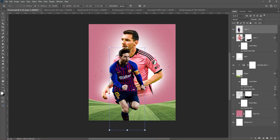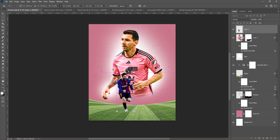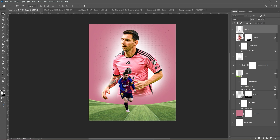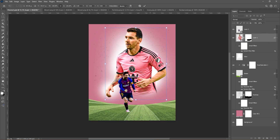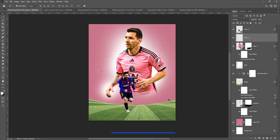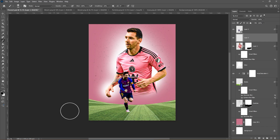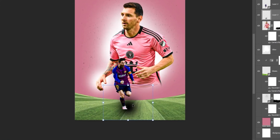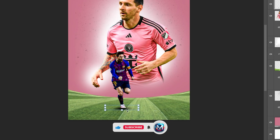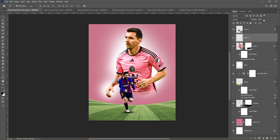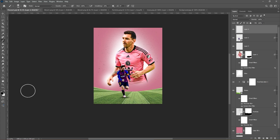Bring this image to your project. Press Ctrl T and adjust the size and position. Right-click and choose Convert to Smart Object. Hold Alt and drag to copy the effect onto the top layer. Add a new layer, press B and choose a soft rounded brush, set the foreground color to black and draw a shadow like this. Lower the opacity. Add a new layer, pick this color and follow the process.